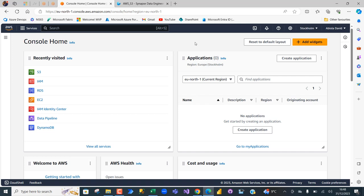Amazon S3 simply means Simple Storage Service. It is a scalable object storage service offered as part of Amazon Web Services, and it allows you to store and retrieve any amount of data at any time from any location on the web. S3 is designed to be highly durable, available, and scalable — used for data backup, archiving, content distribution, and as a data lake. We're going to create what are called buckets, which are basically containers for storing objects like PDFs, parquet files, CSVs, PNGs, or whatever file you have.